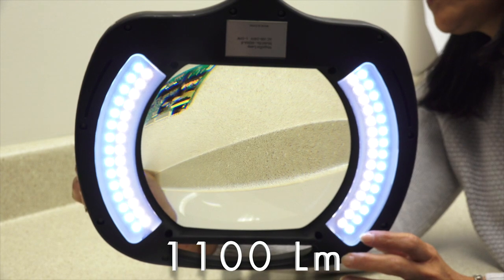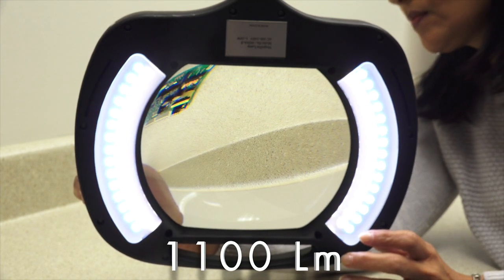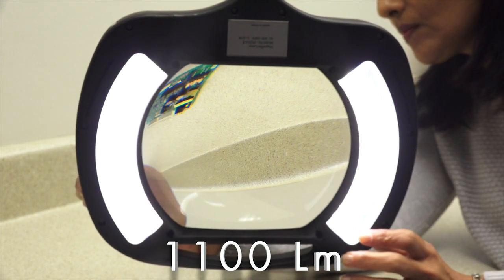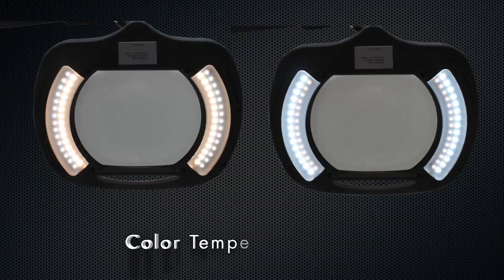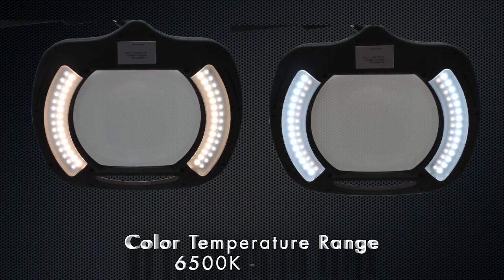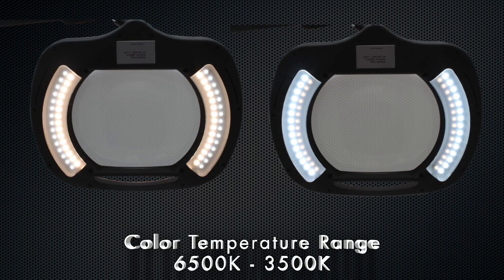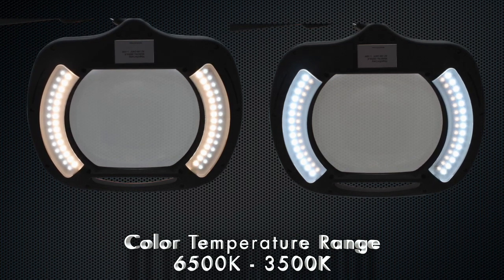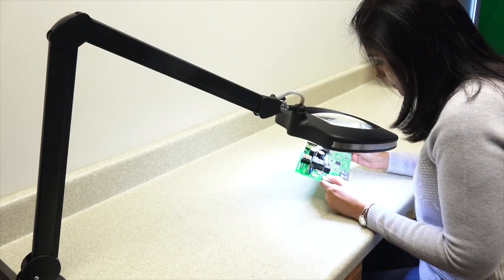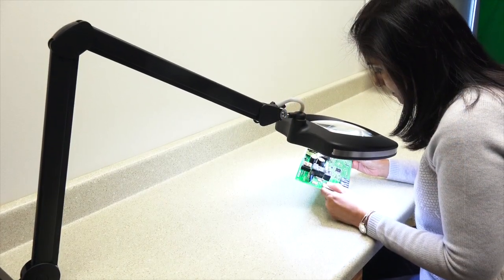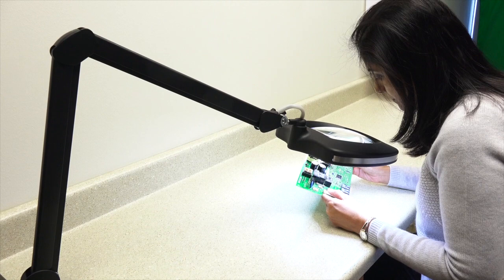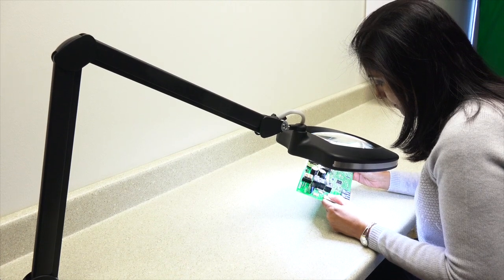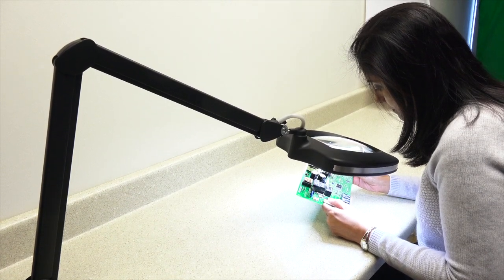The 60 LEDs provide a maximum of 1,100 lumens and color temperature range of 6,500K to 3,500K, allowing different combinations of light and tone that serve to reduce eye strain and enhance performance.